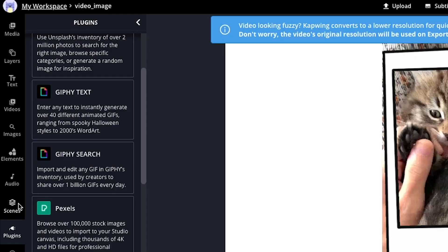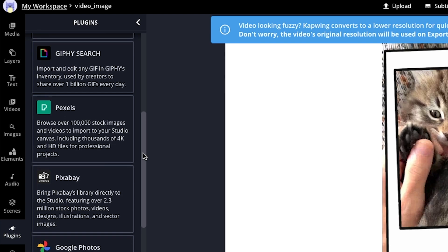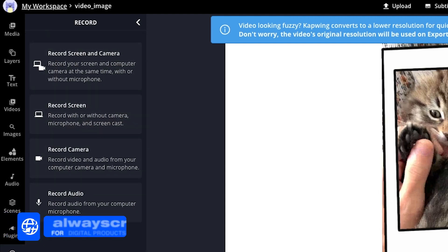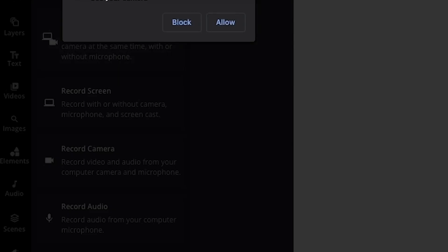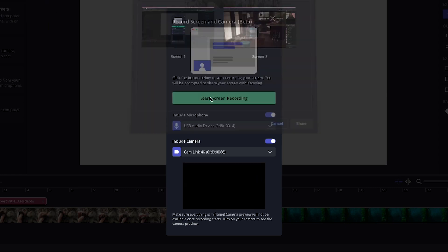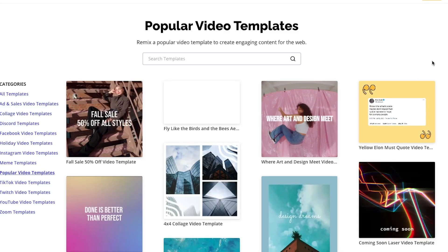In the CapWing studio on the left side are different options and settings that you can use — text, layers, videos, images, different elements, and audio. These include stock video, stock audio, and stock images that you can use. Not only that, you're able to record directly in CapWing, so you could record your screen for tutorials, record yourself if you're making a sit-down video, record audio separately for voiceovers, and they also have great templates if you are making content for social media like Instagram.